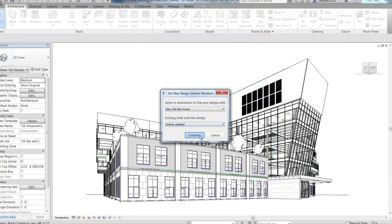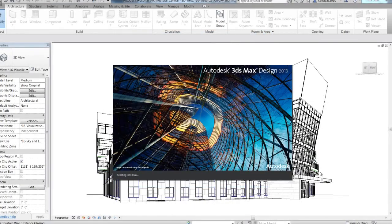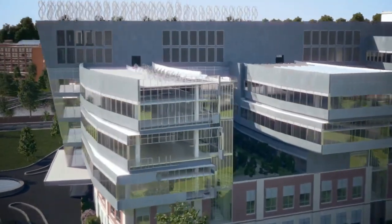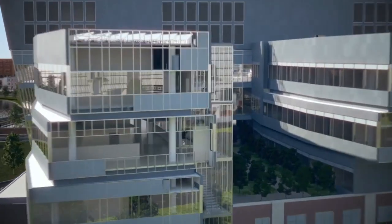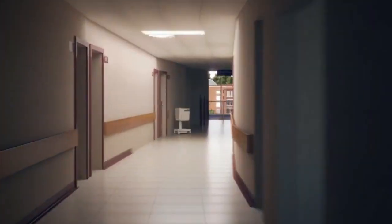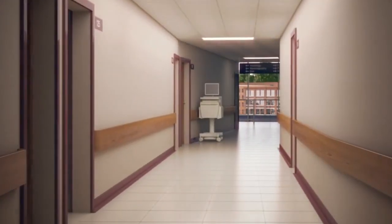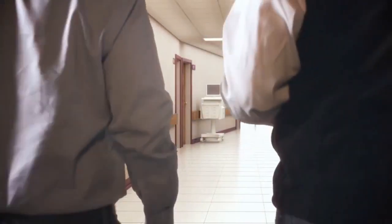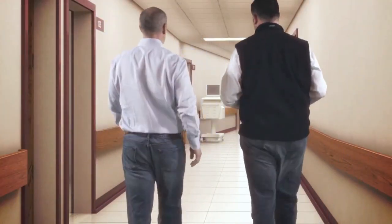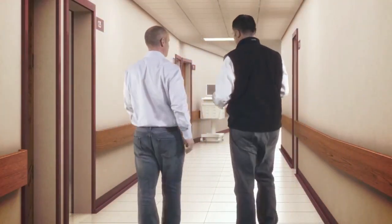When you're ready to produce jaw-dropping visuals of your designs, Autodesk 3DS Max Design provides advanced modeling, rendering, and animation tools to help architects create cinematic-quality visuals.